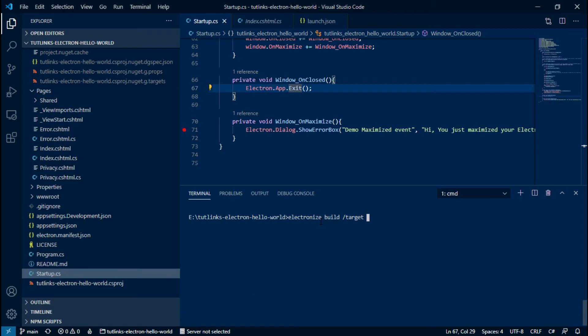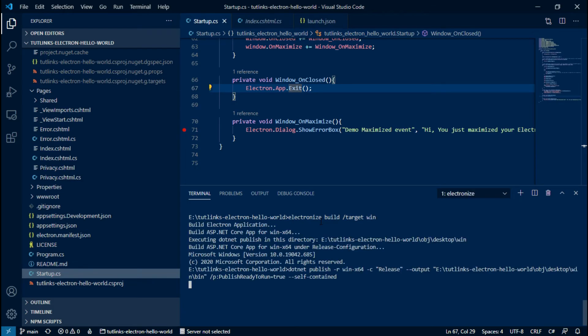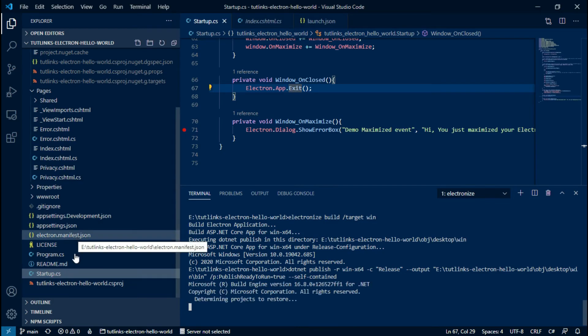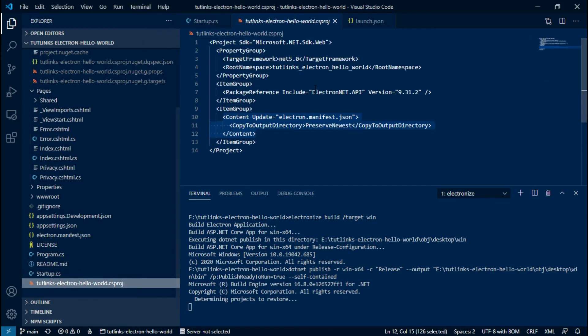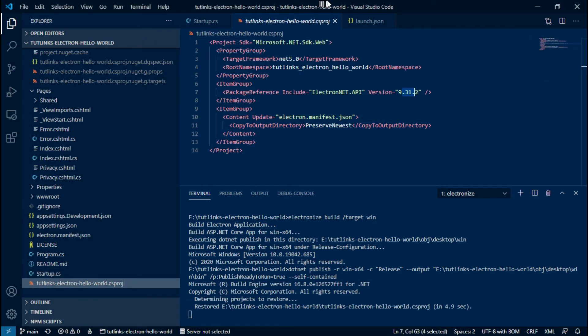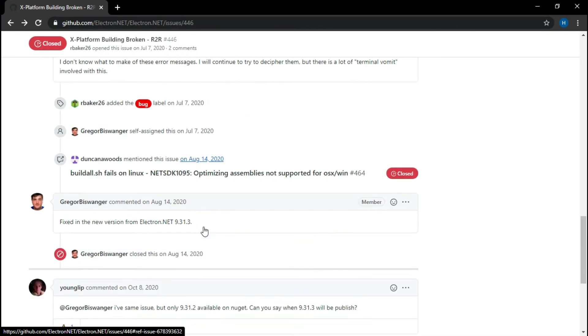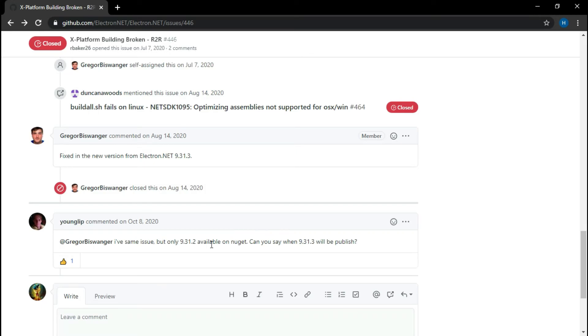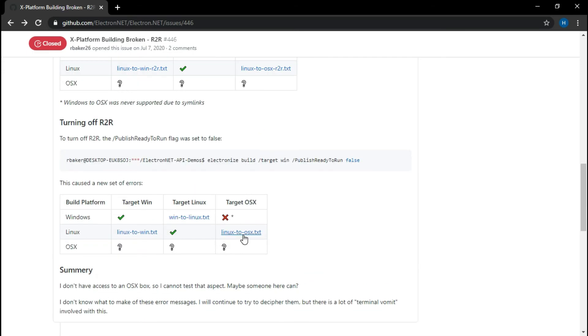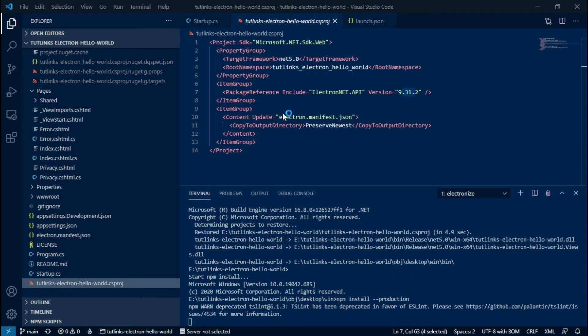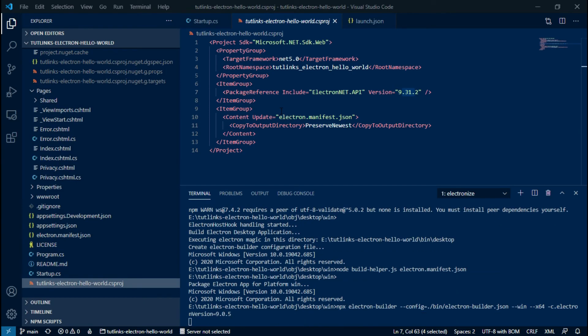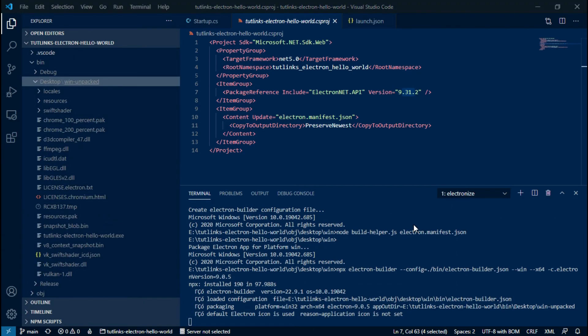But for now we will target the Windows operating system. Please be noted that with Electron API version 9.31.2, the ability to target Linux and OSX from a Windows operating system is broken, and this feature is expected to be available from 9.31.3 as per the GitHub issue shown here.